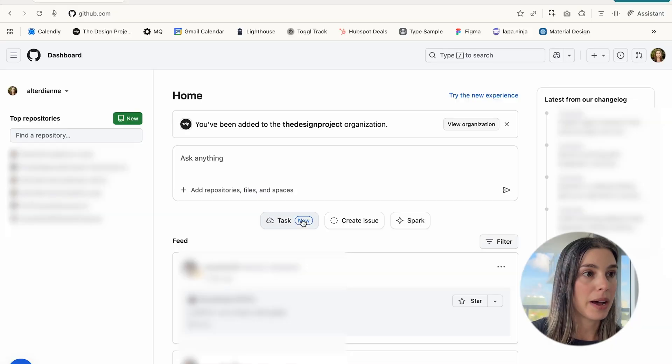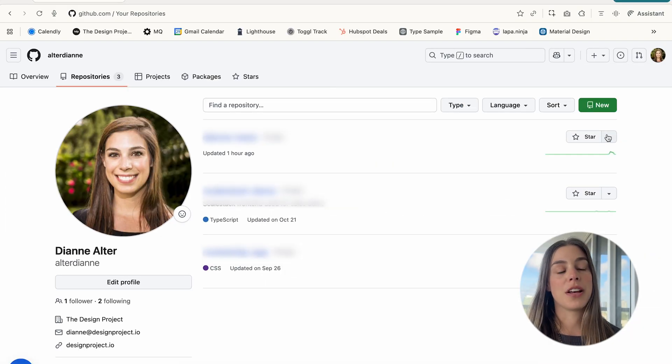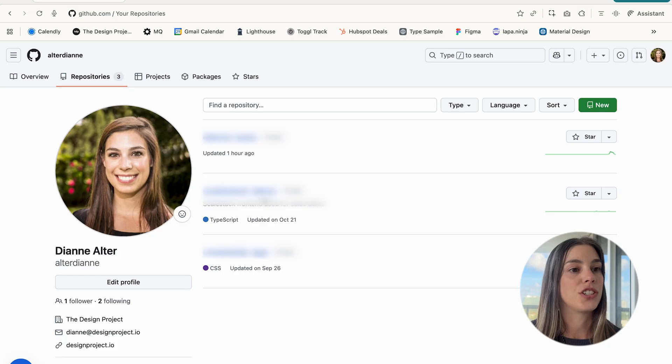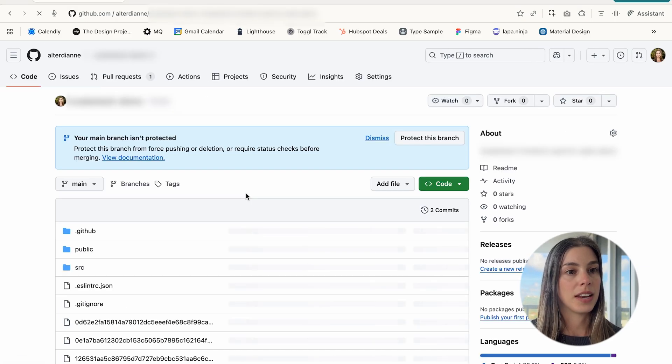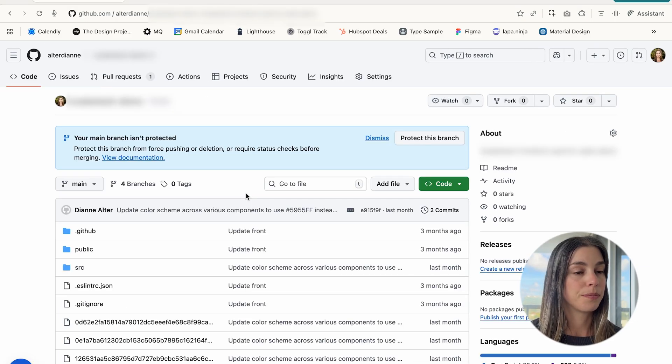Now let's actually get access to your company repo. If you don't have a GitHub, create an account. Then you need to ask your dev team to add you as a collaborator to the company repo. Here's mine — I'm going to go into the repositories I've been invited to. Here it is, the one that I want to use.